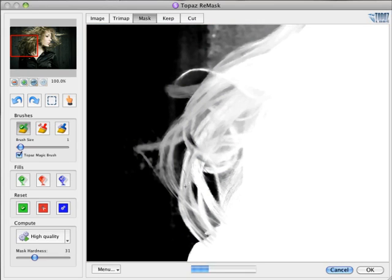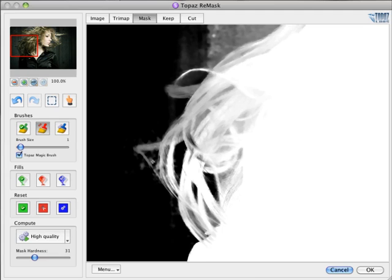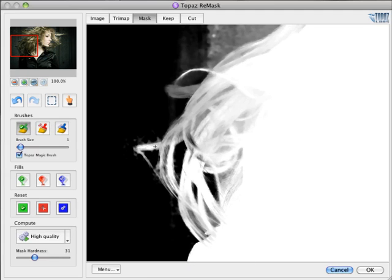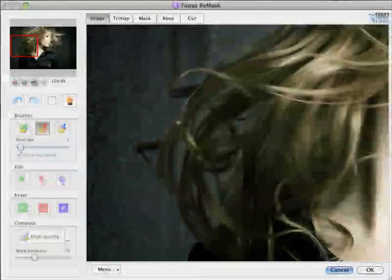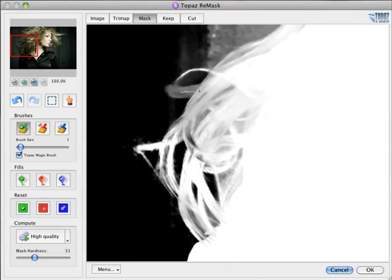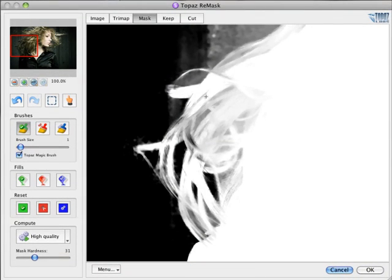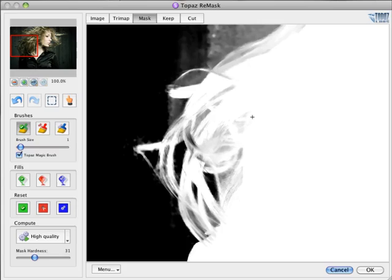Notice that in each brush stroke, Topaz Magic Brush updates a small section around that stroke based on what you specified in that stroke. If there's a part that you want to keep, paint over it with Keep so Topaz Magic Brush knows that similar areas around it are meant to be kept as well.